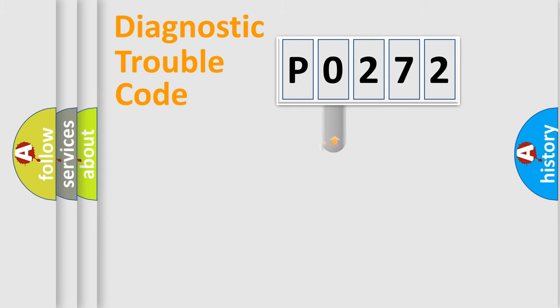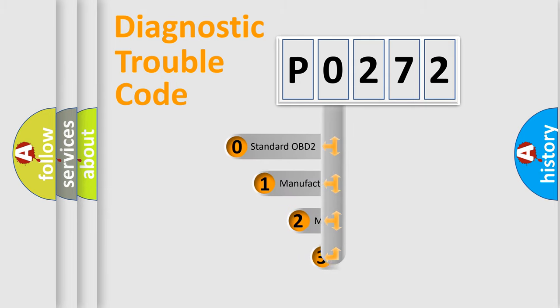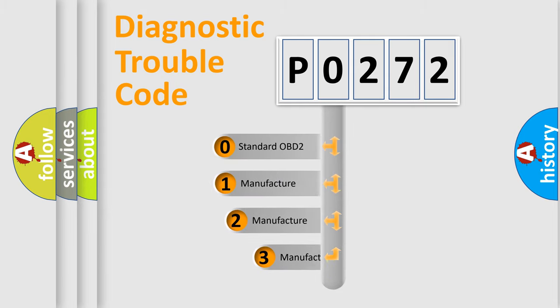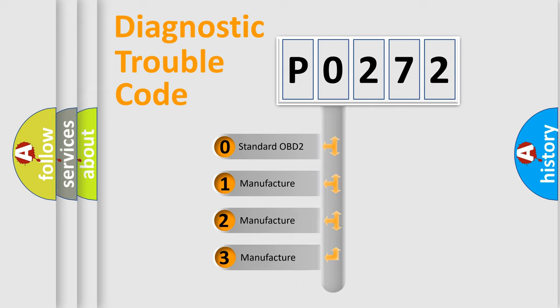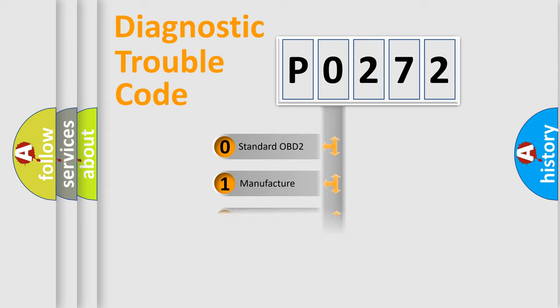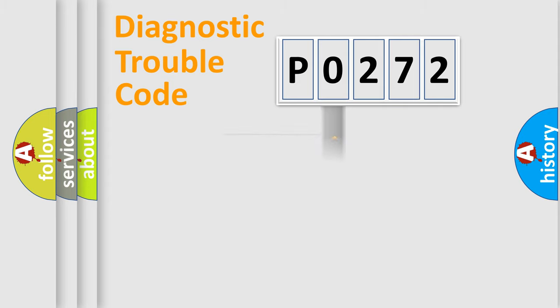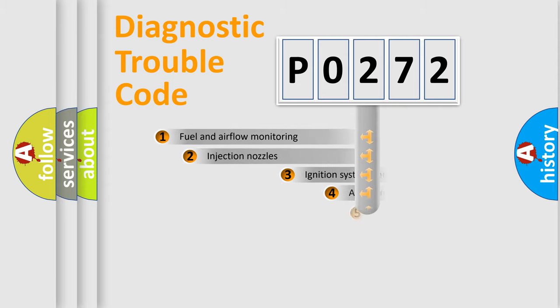This distribution is defined in the first character code. If the second character is expressed as zero, it is a standardized error. In the case of numbers 1, 2, or 3, it is a manufacturer-specific error expression.